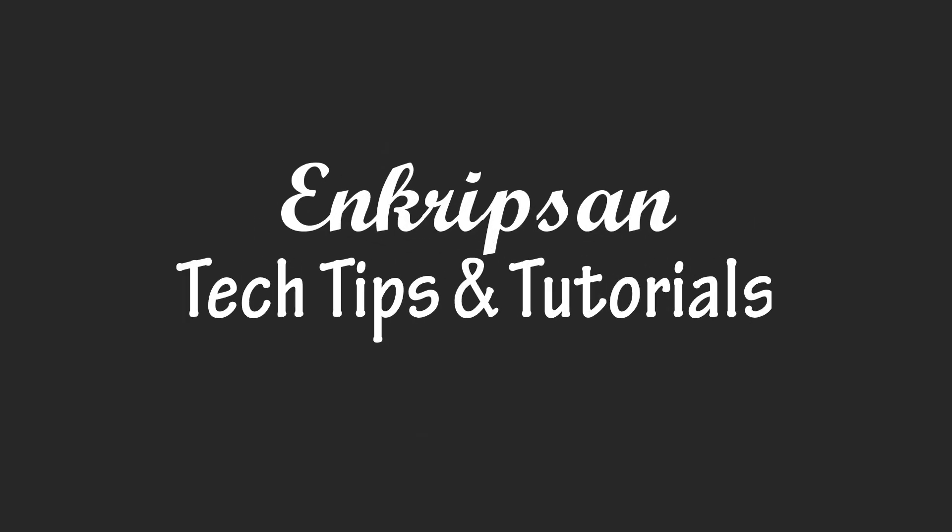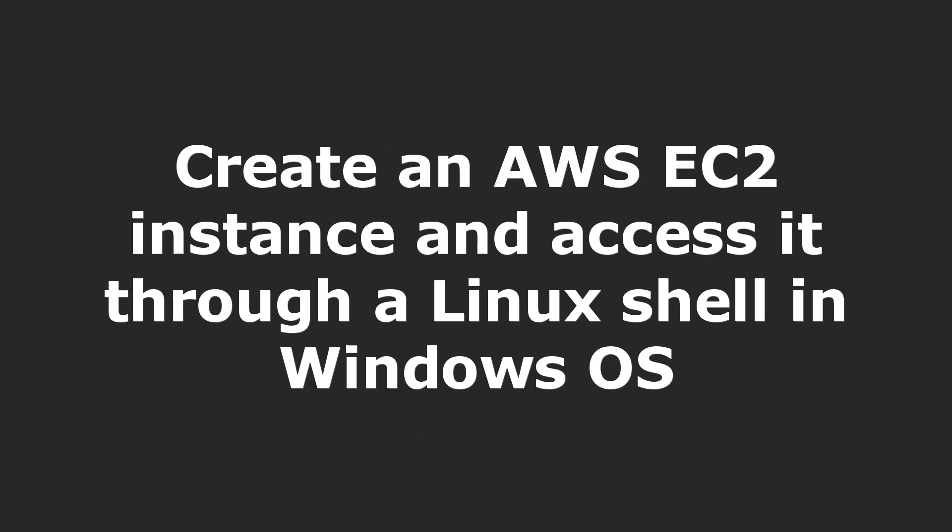Hello everyone. Welcome to Encryption, the tech tips and tutorial channel. This video is going to be about how to create an AWS EC2 instance of a Linux distribution and access the instance from a Windows operating system. We will do that by installing a tool which provides the Linux terminal in a Windows PC. The tool is PuTTY however.